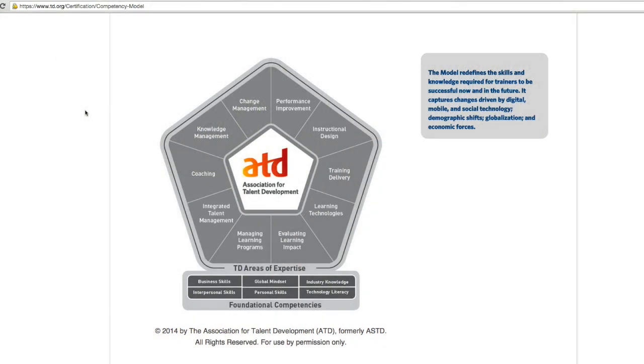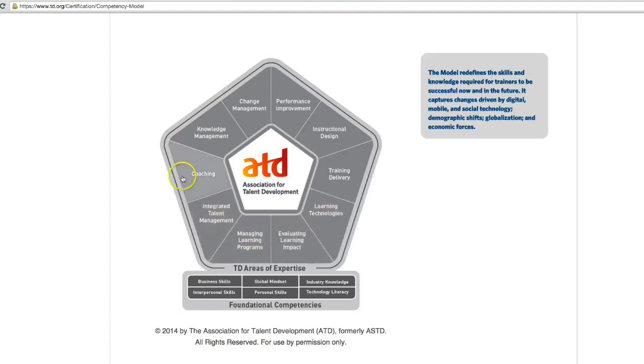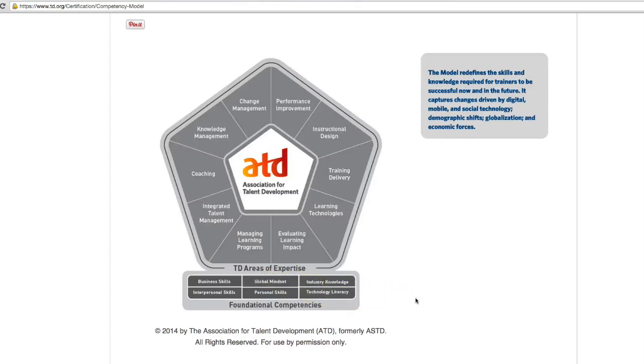So if you haven't had a chance to look at the syllabus yet, I'll tell you a little bit more about this course. The objectives for this course address many of the skill areas in the training and development industry. We will go over the competency model by the Association for Talent Development and cover many of the competencies shown here throughout our coursework.